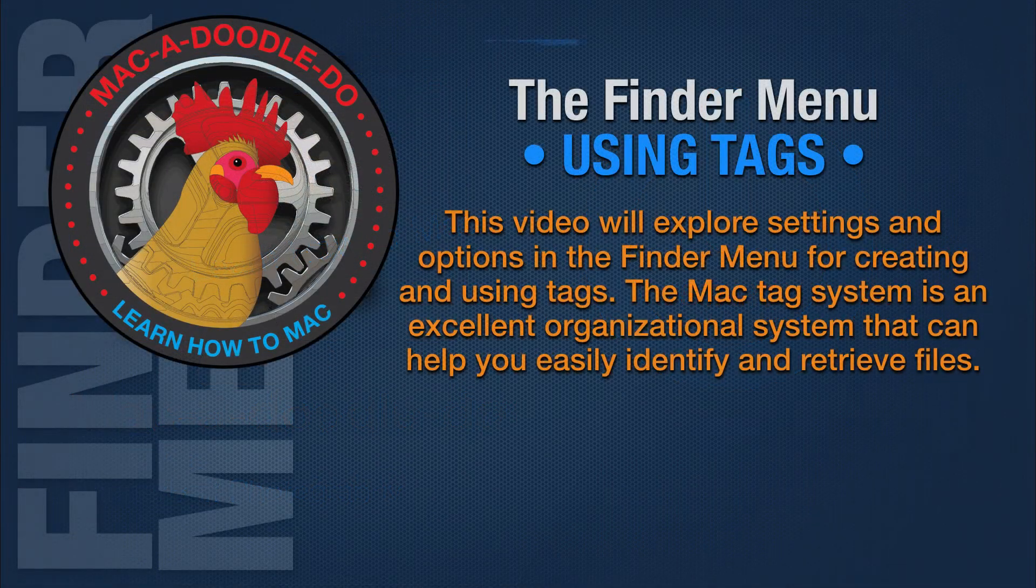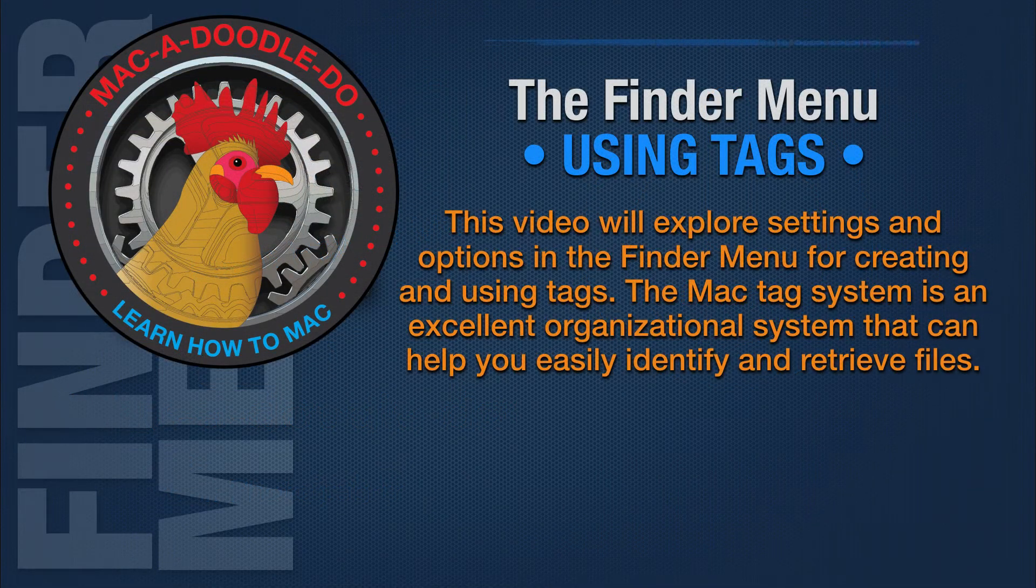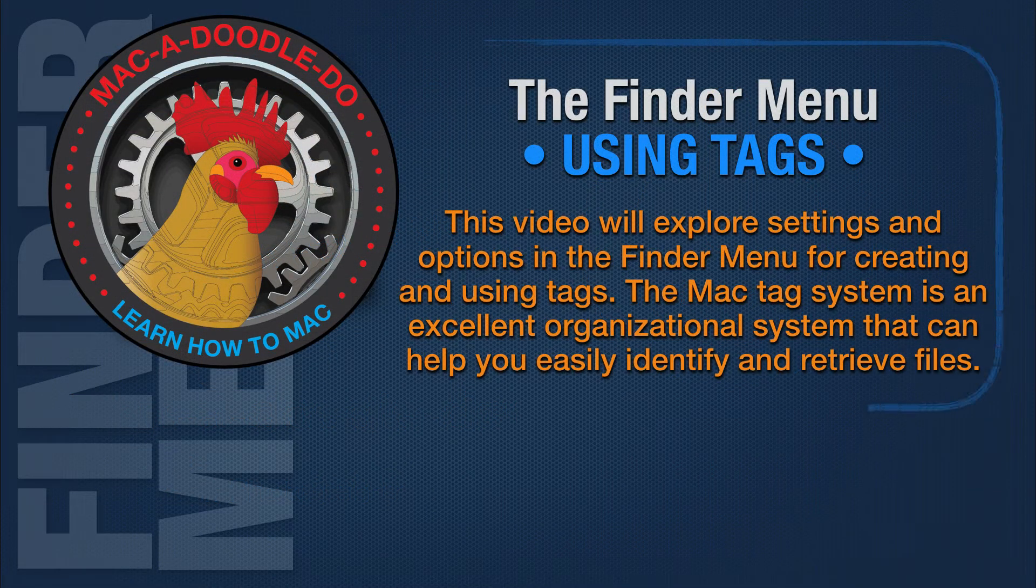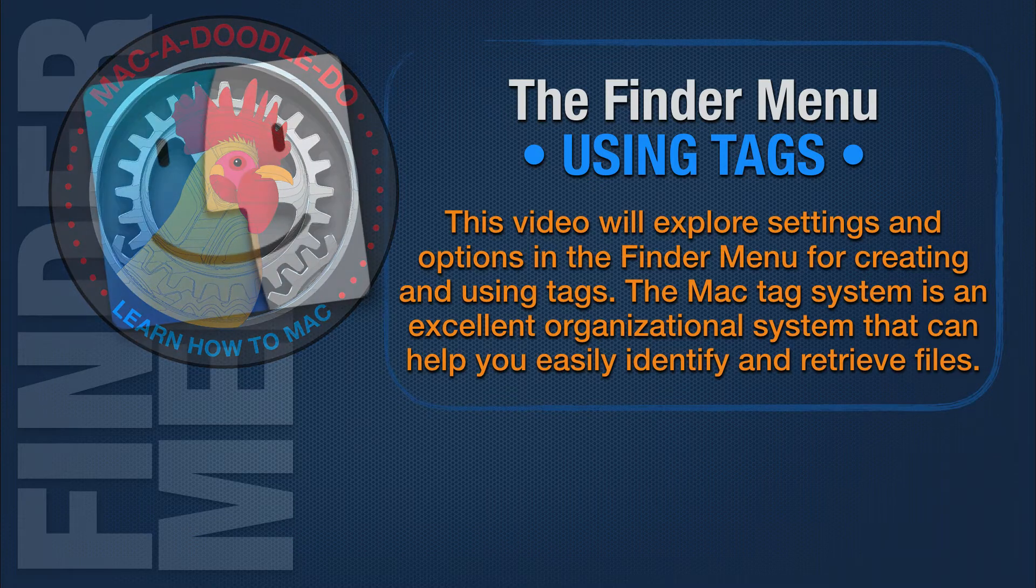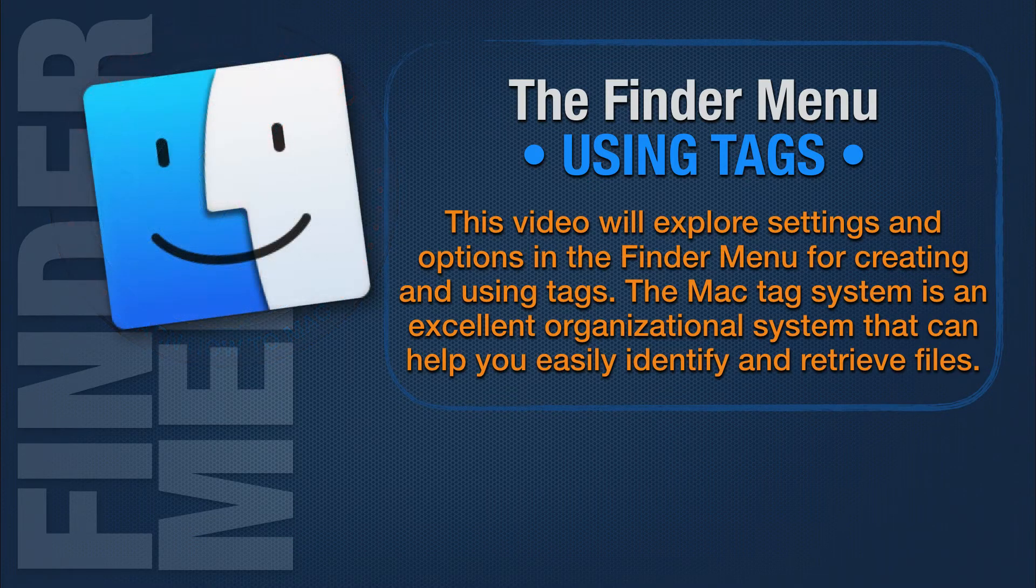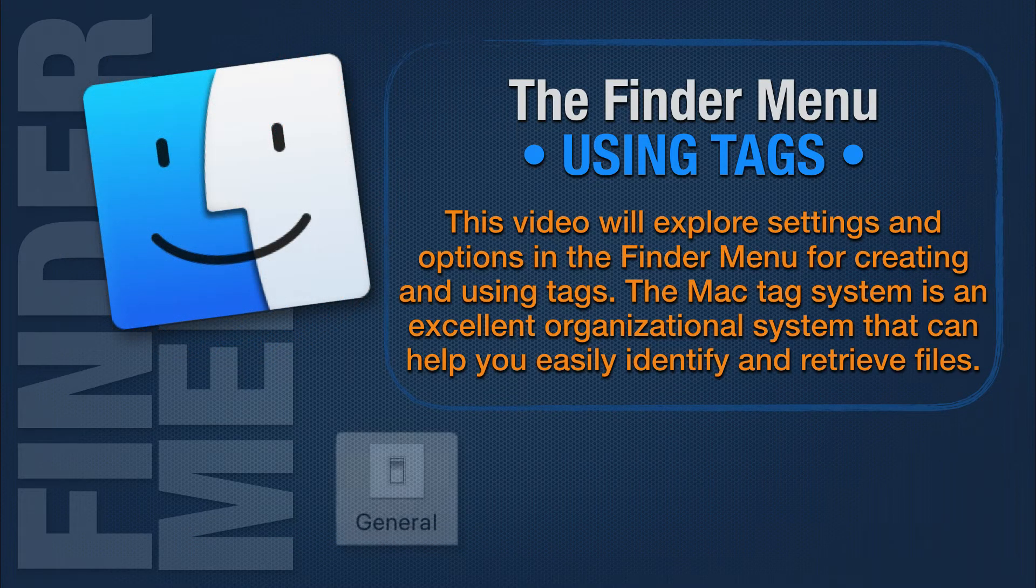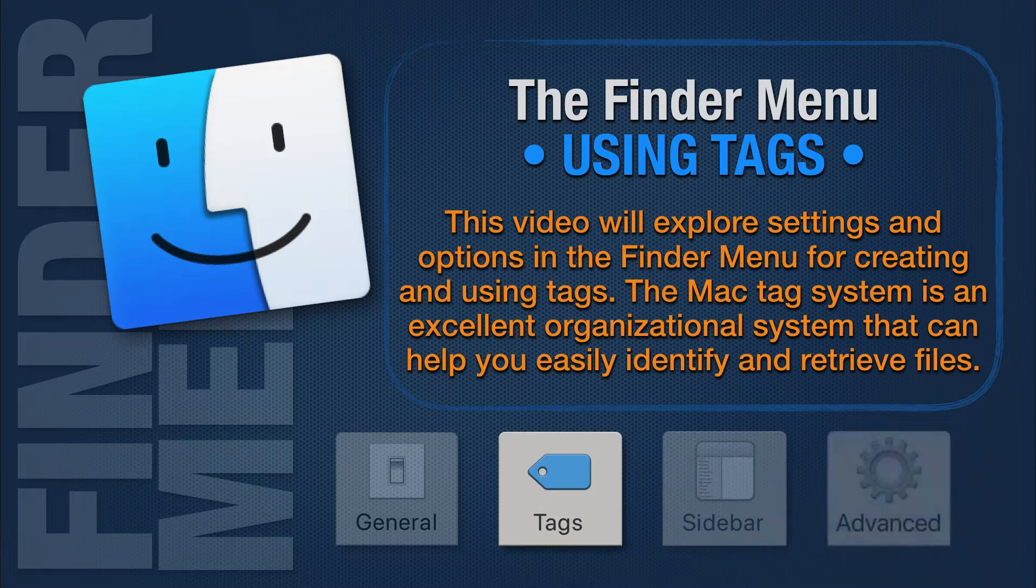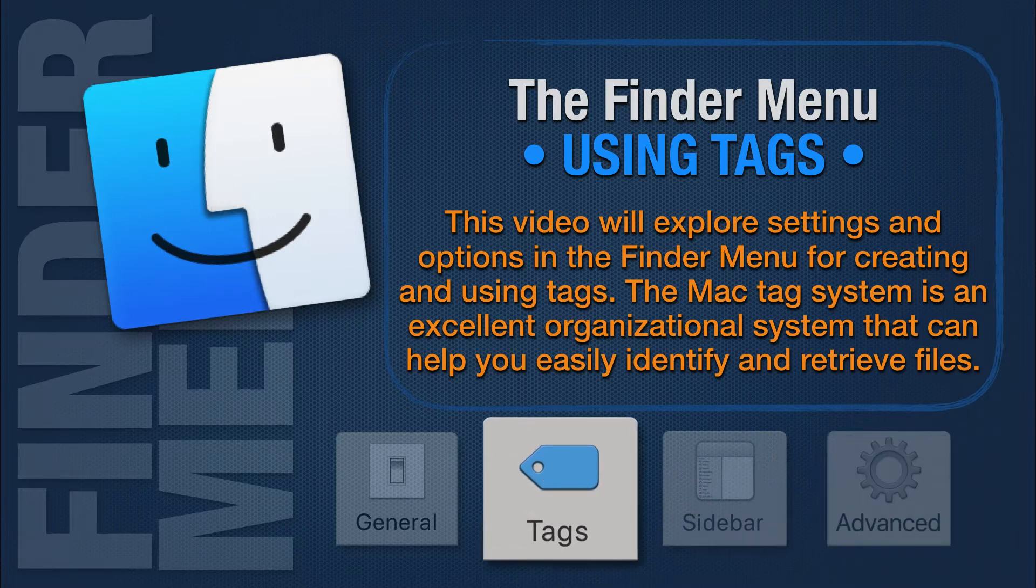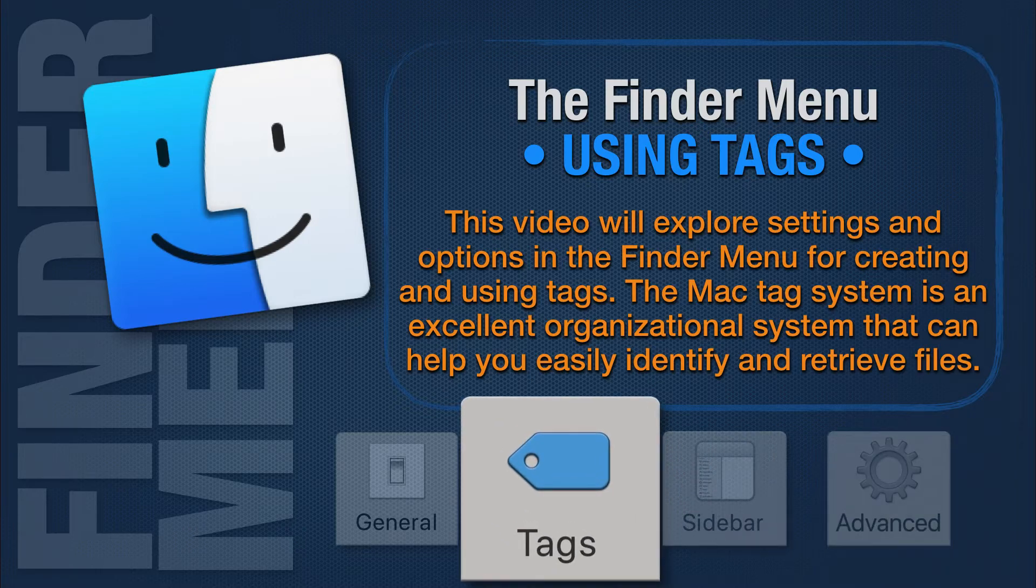This video will explore settings and options in the Finder menu for creating and using tags. The Mac Tag System is an excellent organizational system that can help you easily identify and retrieve files.